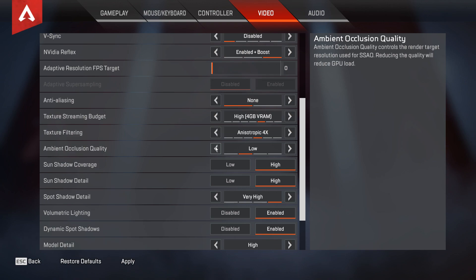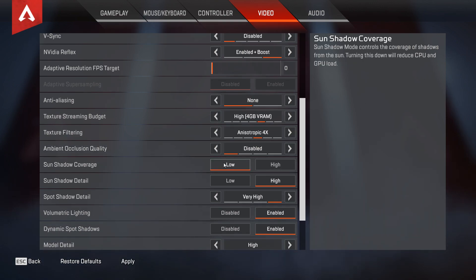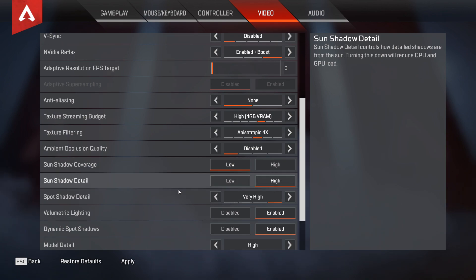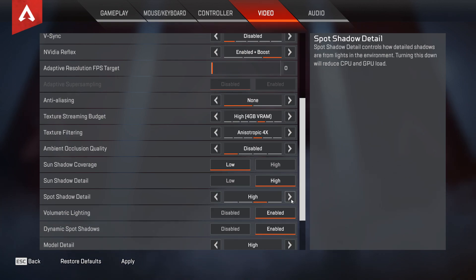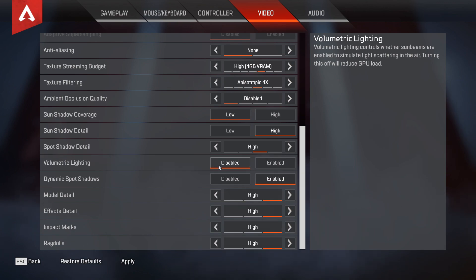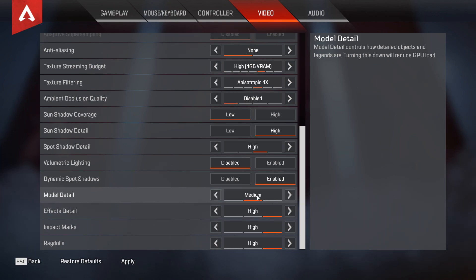Ambient occlusion affects performance the most — the difference between High and Disabled is about 15%, which is huge. I would recommend disabling it completely, as this option is mostly just shadow quality. For sun shadow coverage, set it to Low for around a 5% performance boost. Sun shadow detail you can leave as High, as it really doesn't make much difference for performance. Spot shadow detail also doesn't affect performance that much, so Low or High is fine. Volumetric lighting dictates whether you see sunbeams in-game — turning it off gives a 6% performance boost. For dynamic spot shadow, leave it enabled as disabling it does not affect performance. For model detail, I would say Medium for around a 4% performance boost compared to High; setting it to Low gives around a 6% boost.